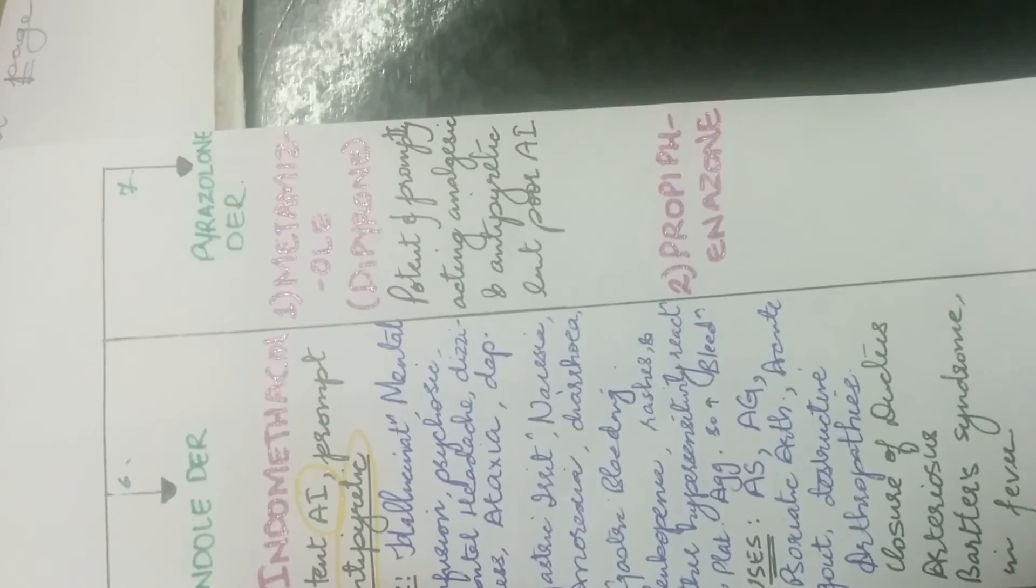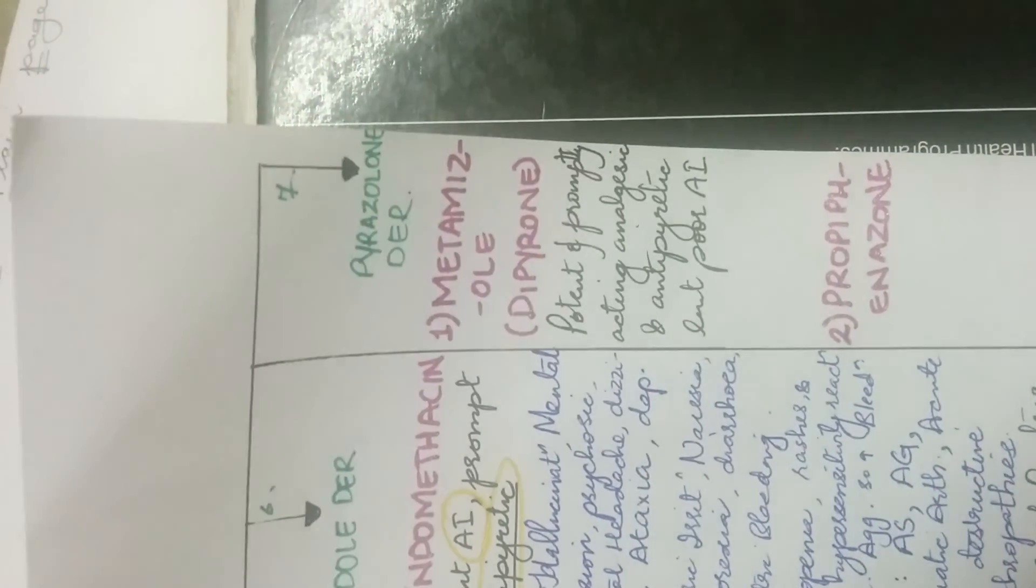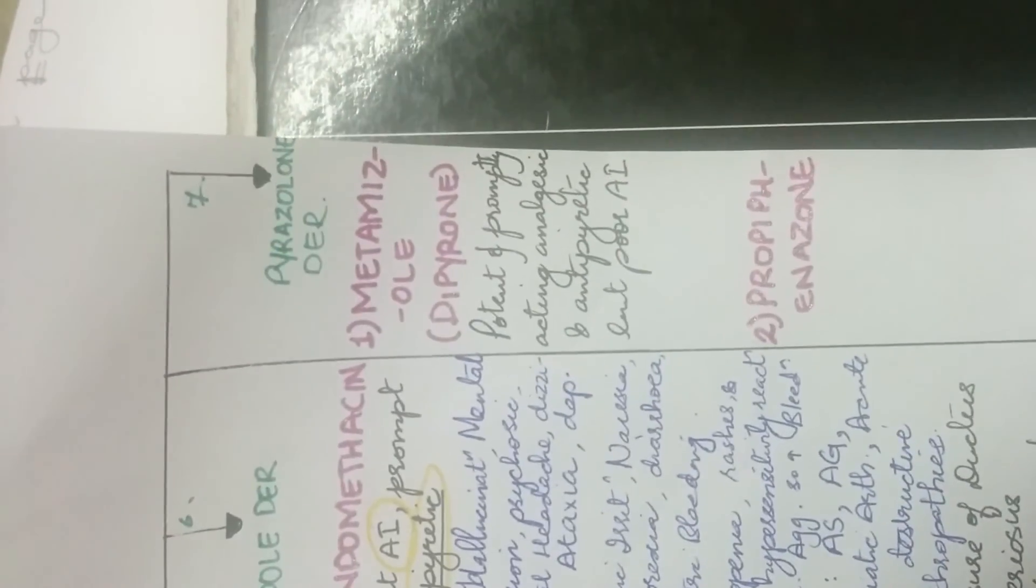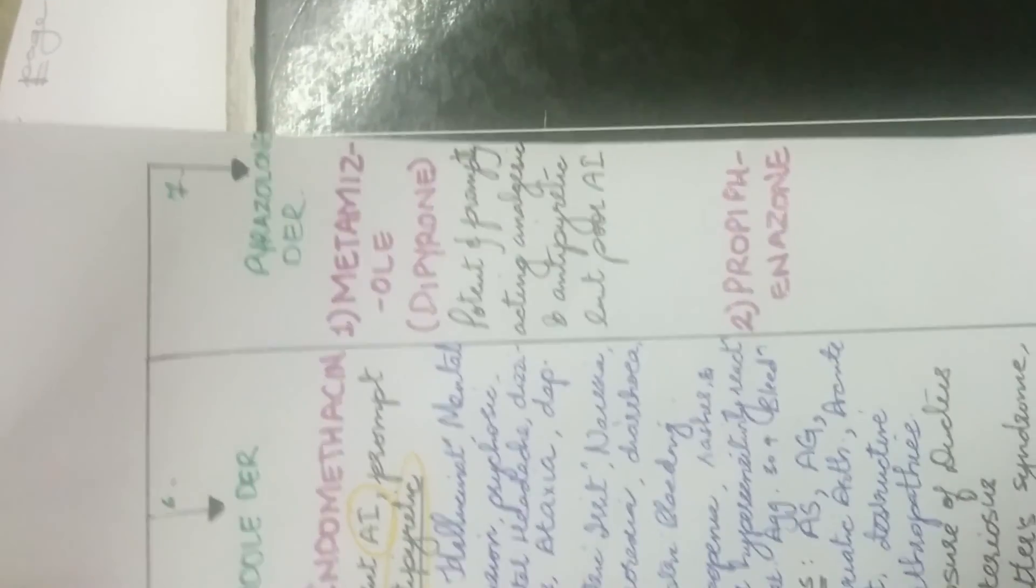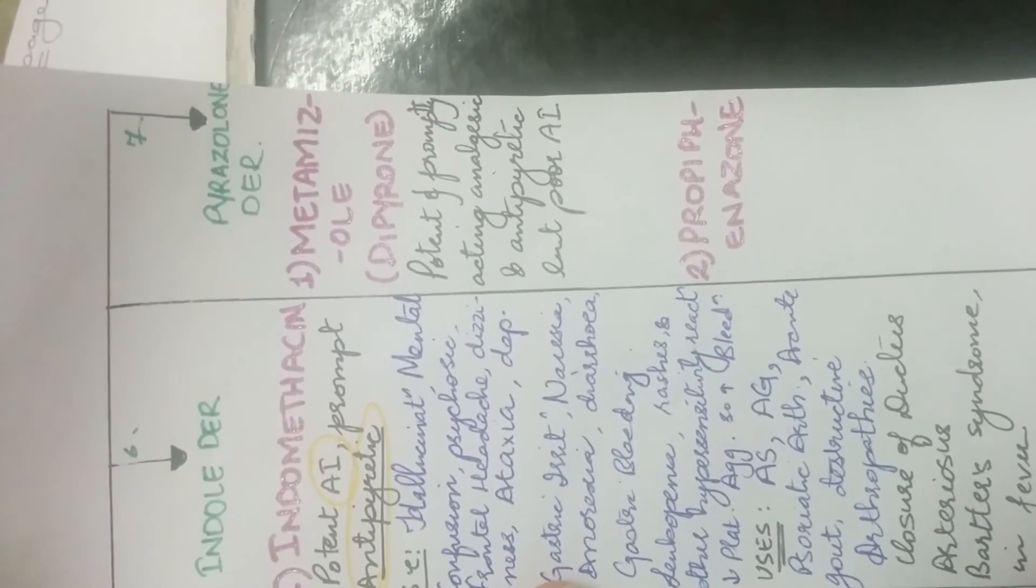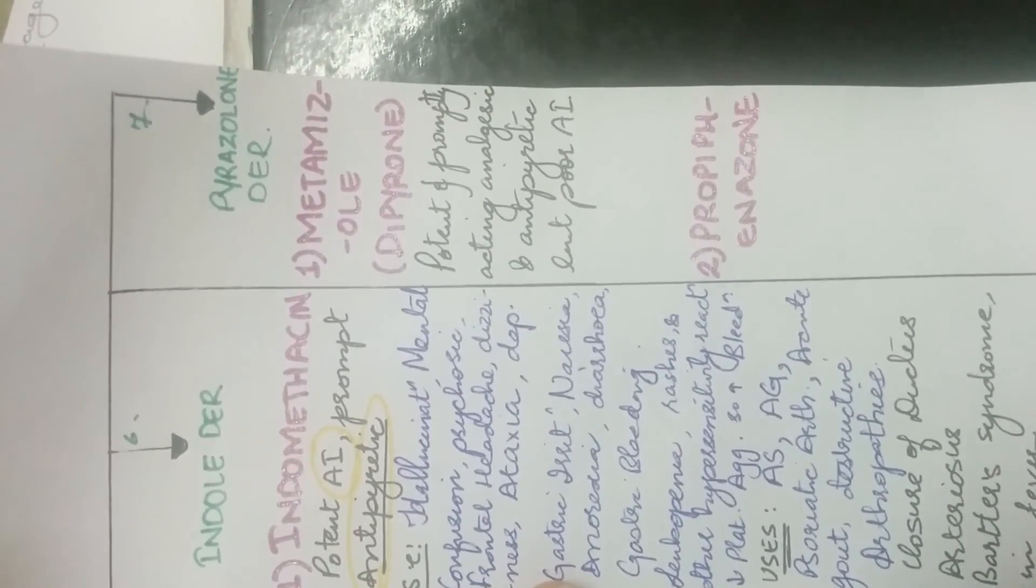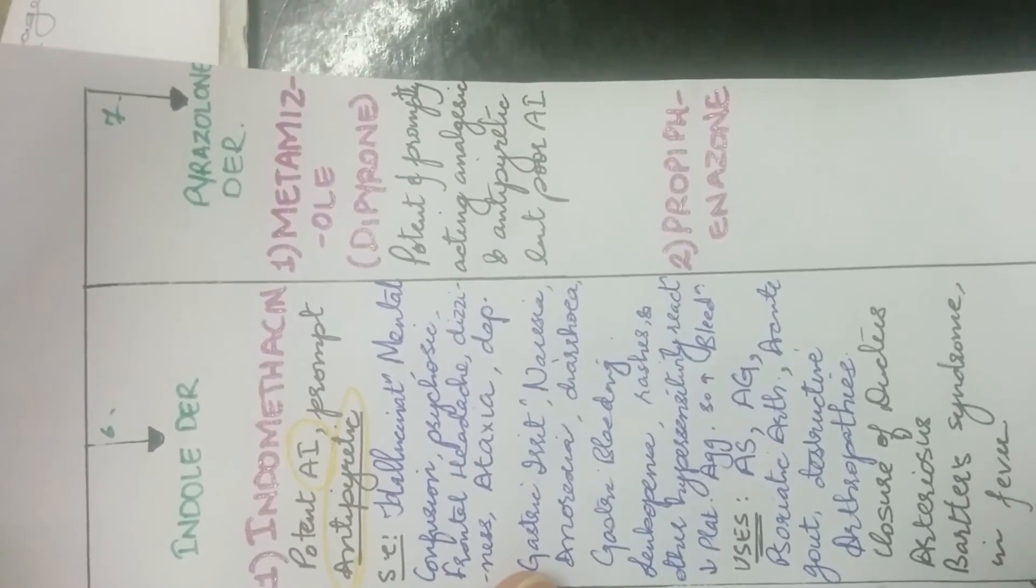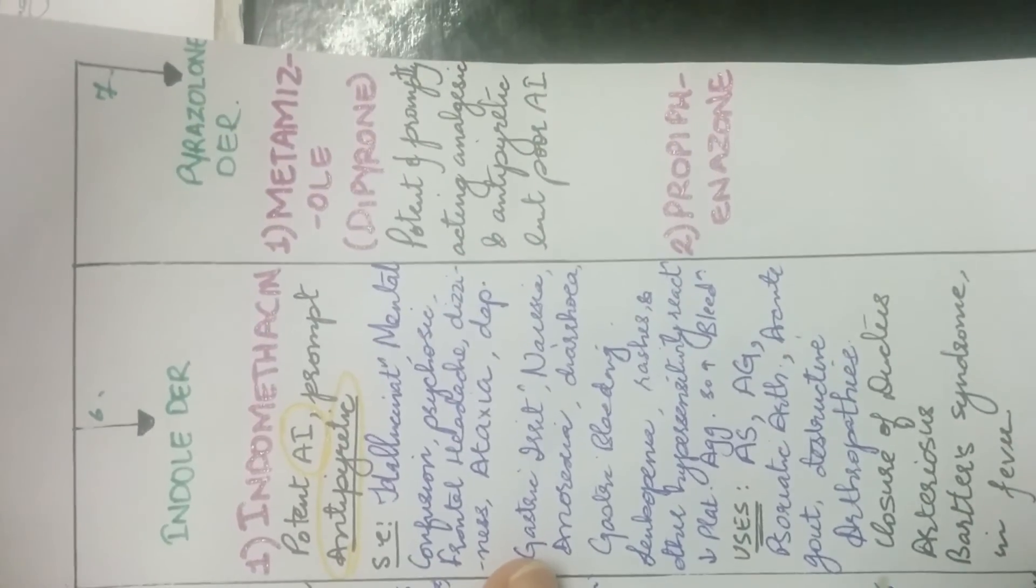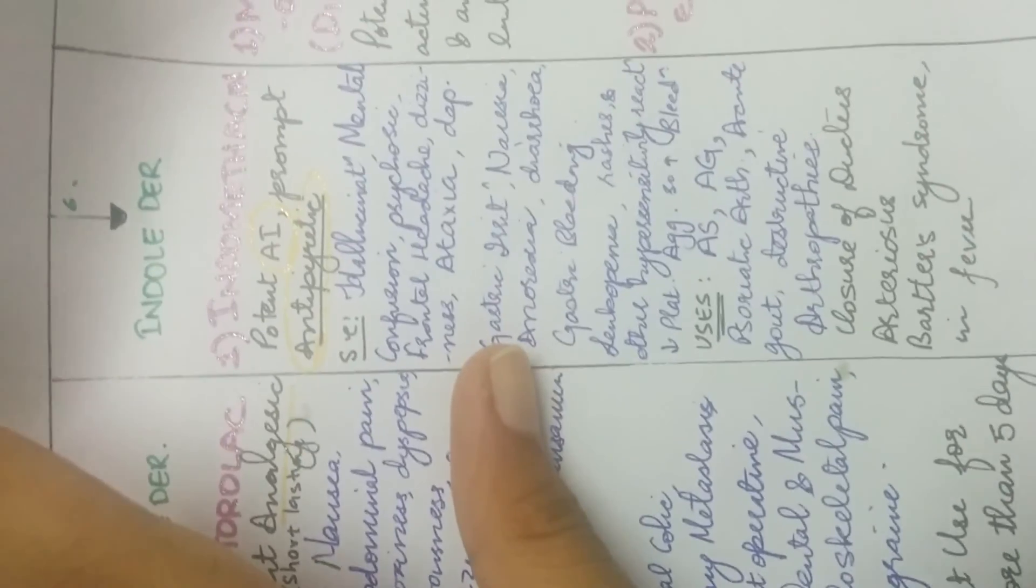And the last drug is pyrazolone. Its drug is metamizole or also called as dipyrone. It is potent and promptly acting analgesic. It is an antipyretic but poor anti-inflammatory drug. Propyphenazone also comes under this category.